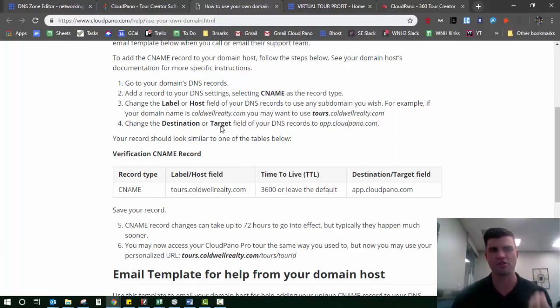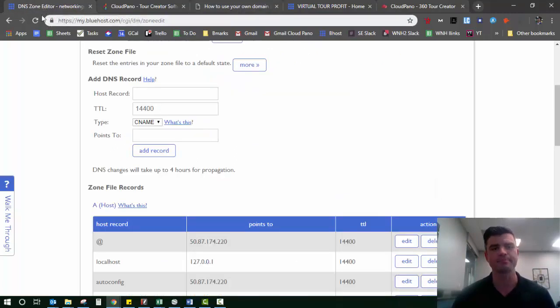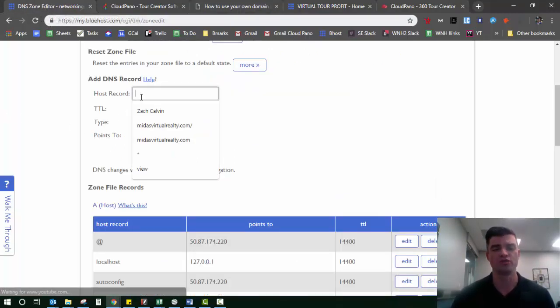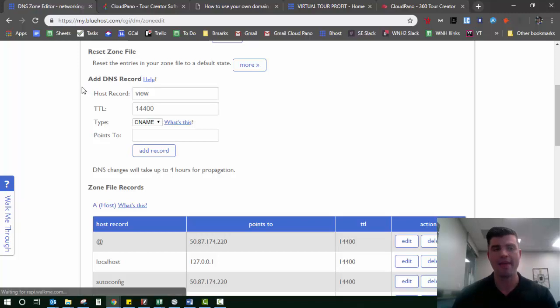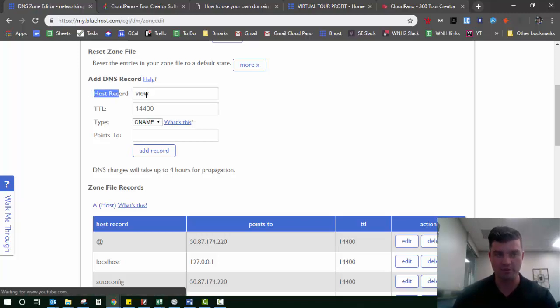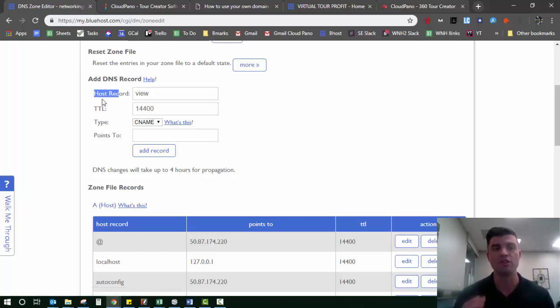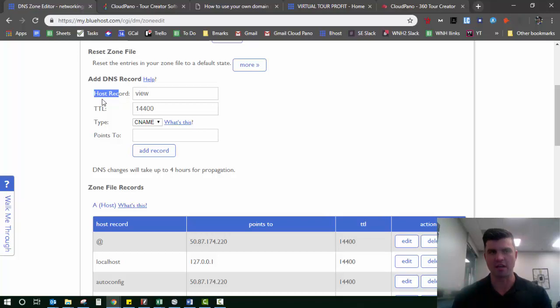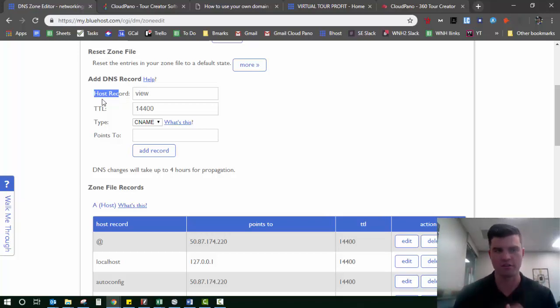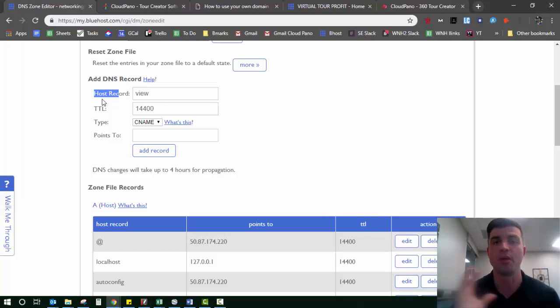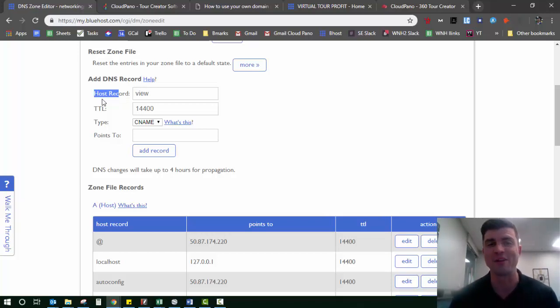You can put that host record as view if you want. So you see host record, now I put view. So it'll be view.virtualtourprofit.com or view.jamesesphotography.com or whatever your domain of your website happens to be.